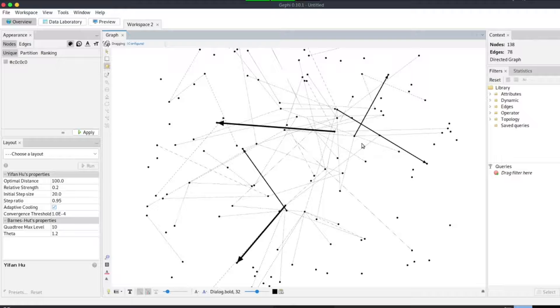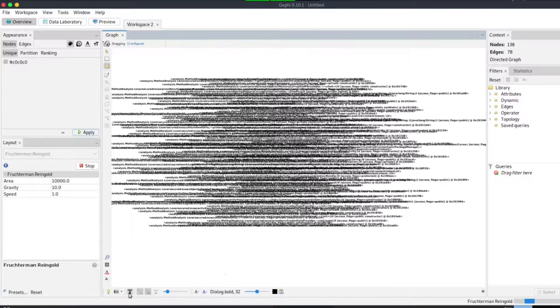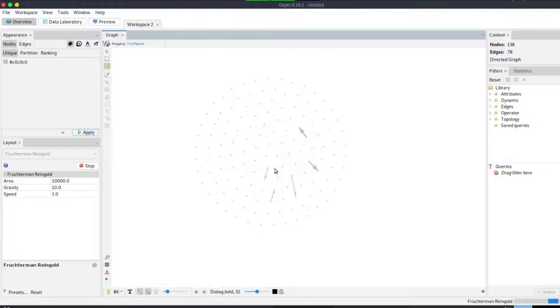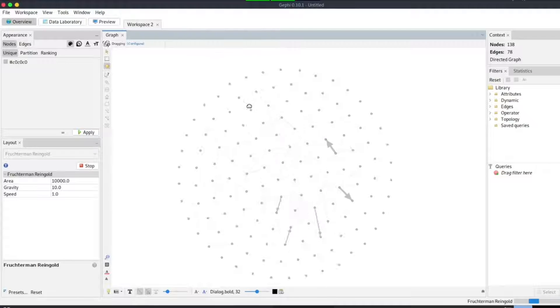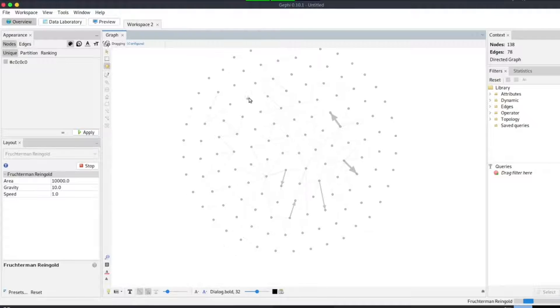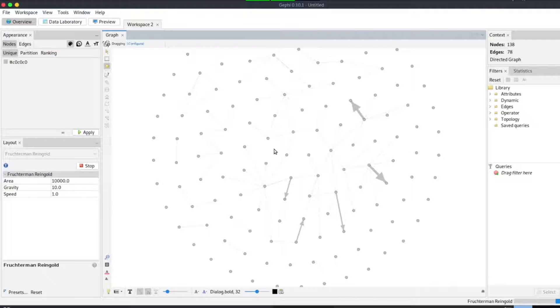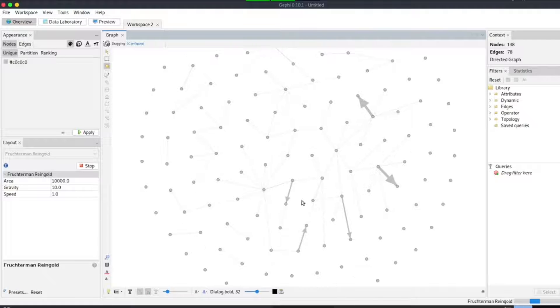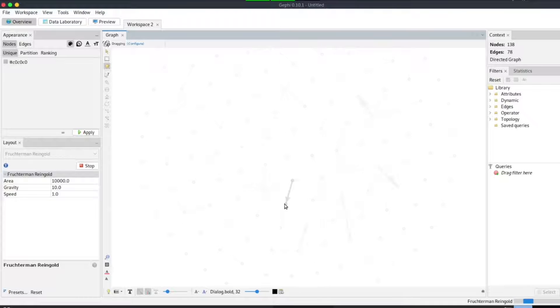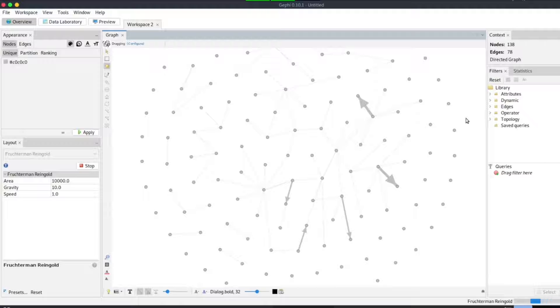You can also use the show edge button to display reference calls. One trick: if you want to move and position the graph well, hold the right mouse button and move to position the graph as you wish.